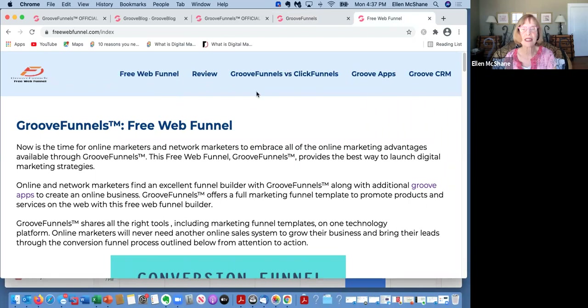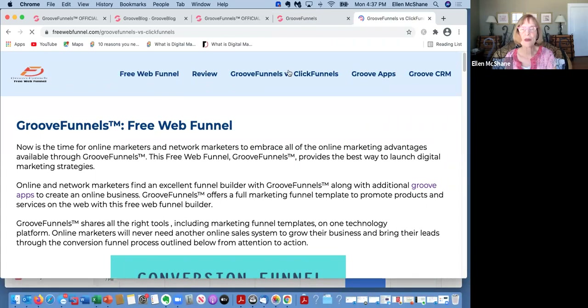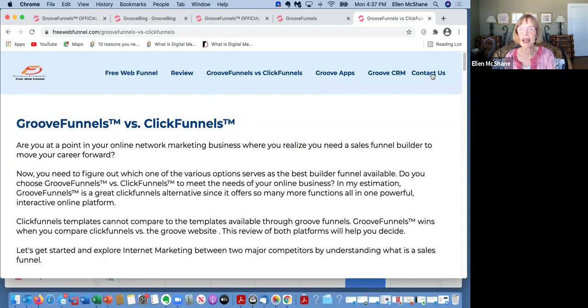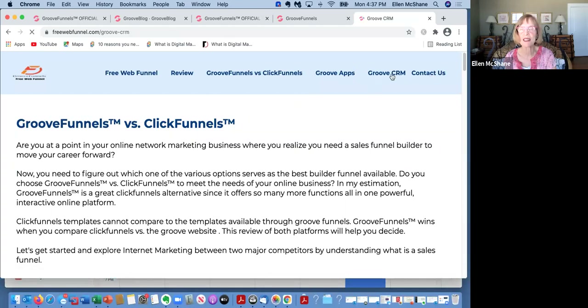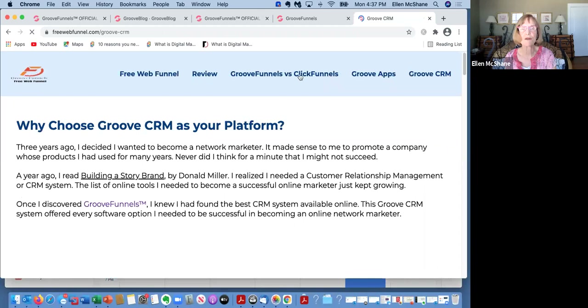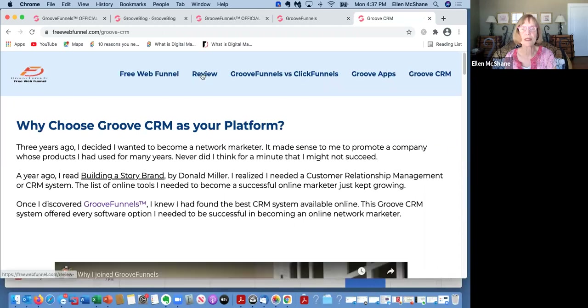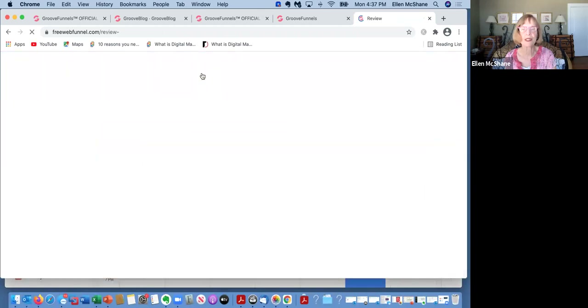Here is my site live, and you can see that the pages are all on a navigation bar. You can move from one to the other very easily without any real problems or difficulties.